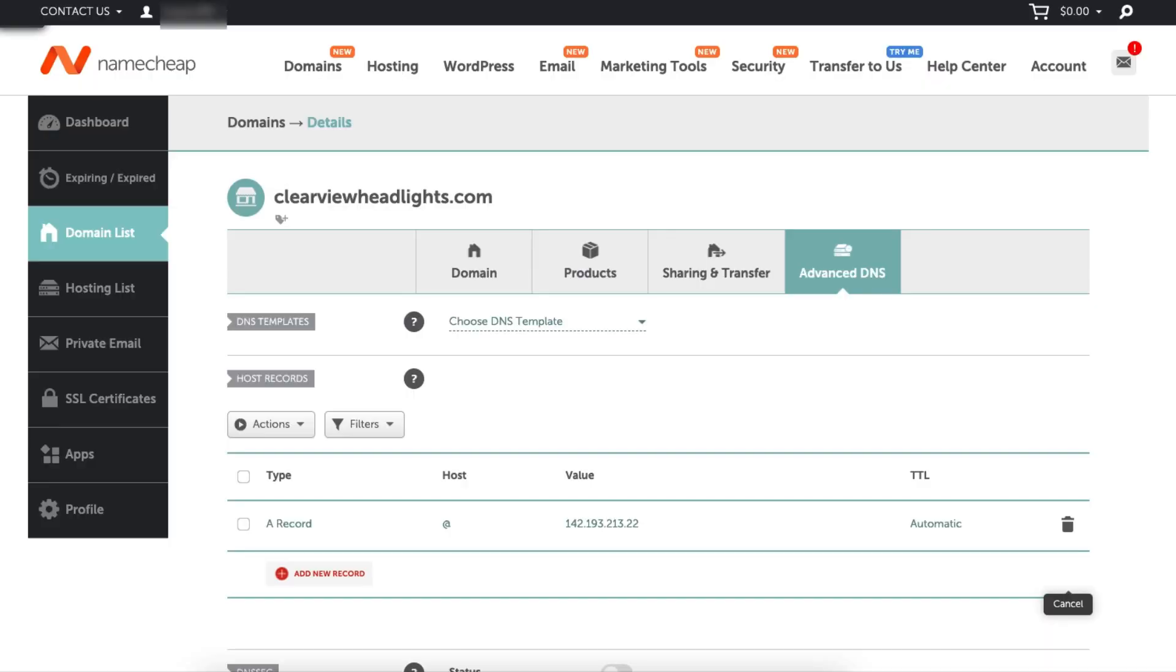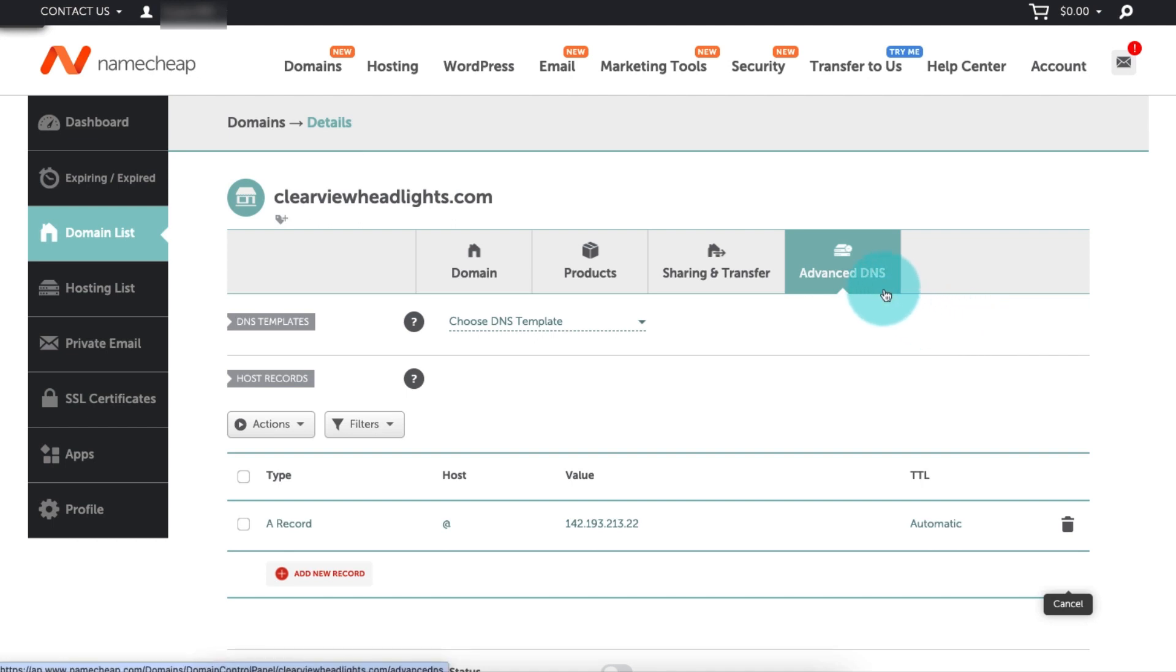Now, open a new tab, log into your domain provider account, and find the DNS editor. In this example, I'm using Namecheap, so I need to go to the advanced DNS page. If you're not sure where your DNS editor is, you can ask your domain provider.